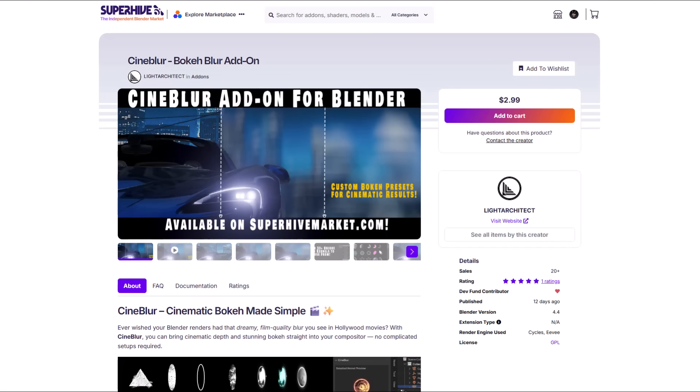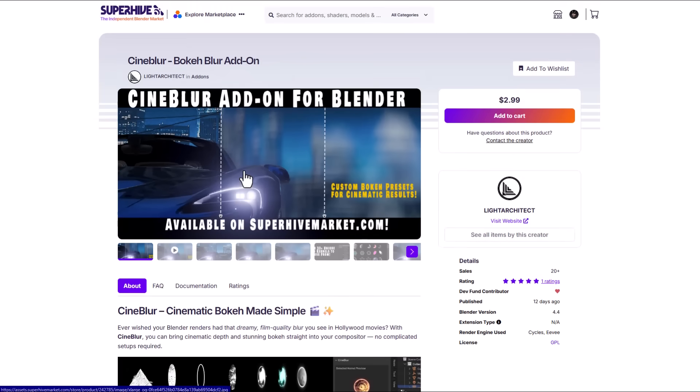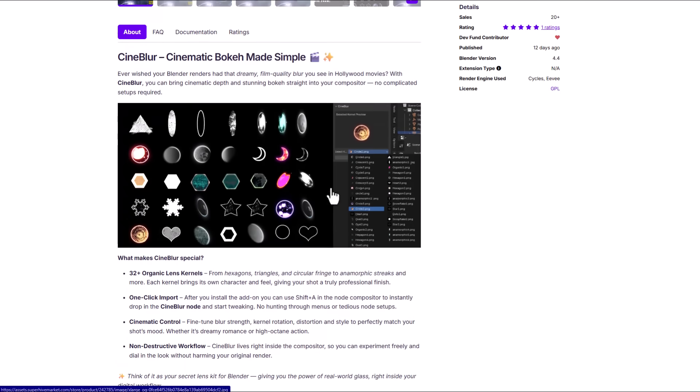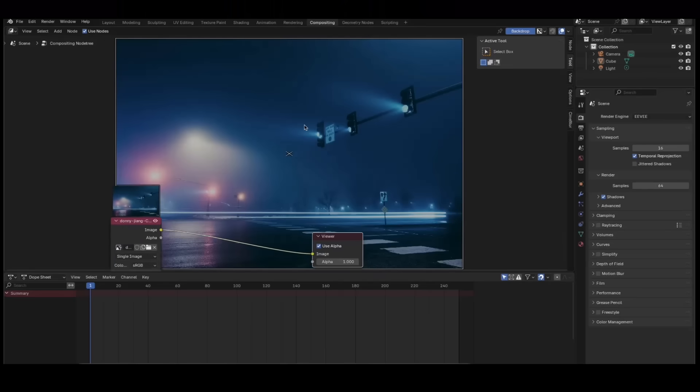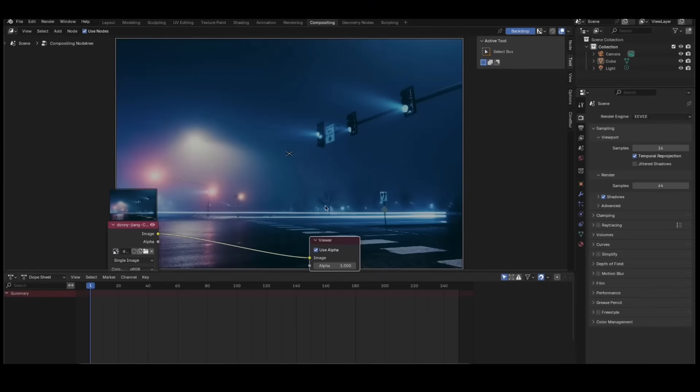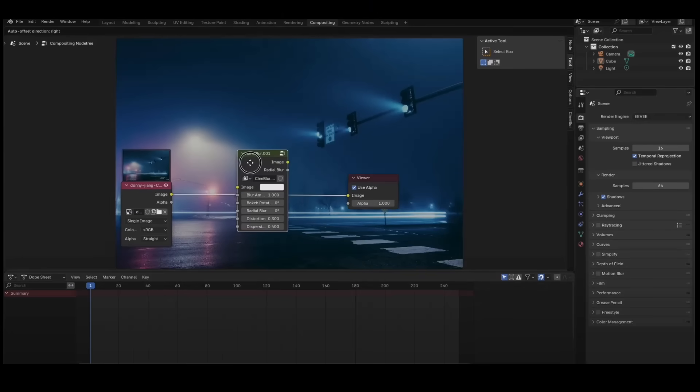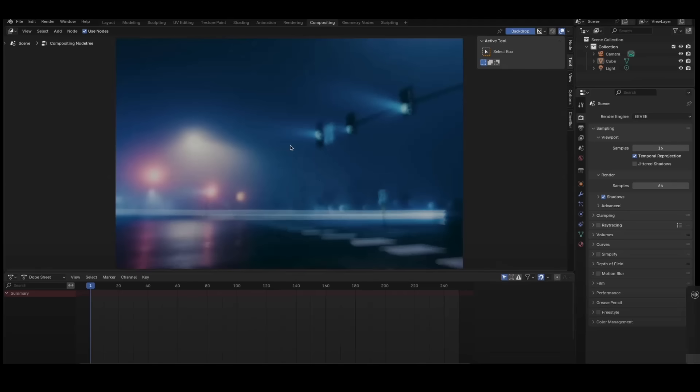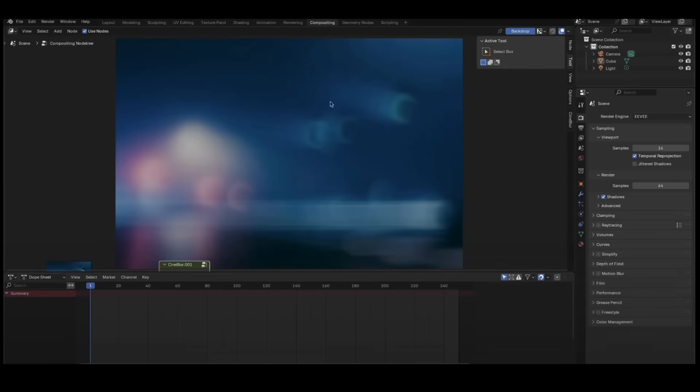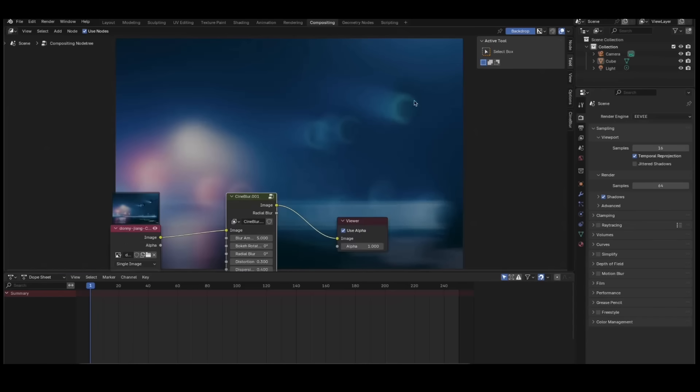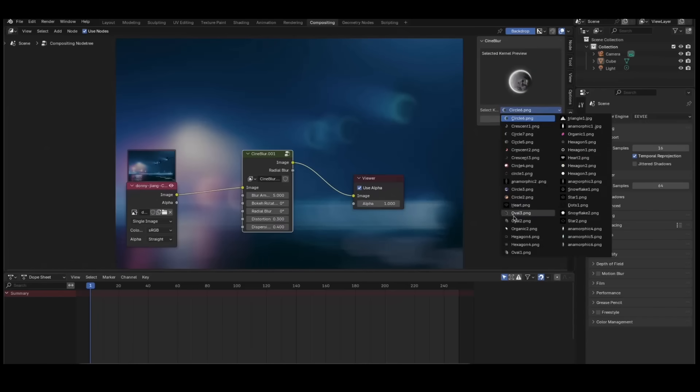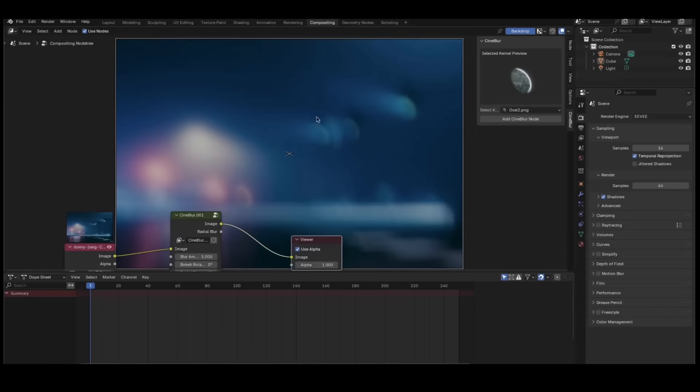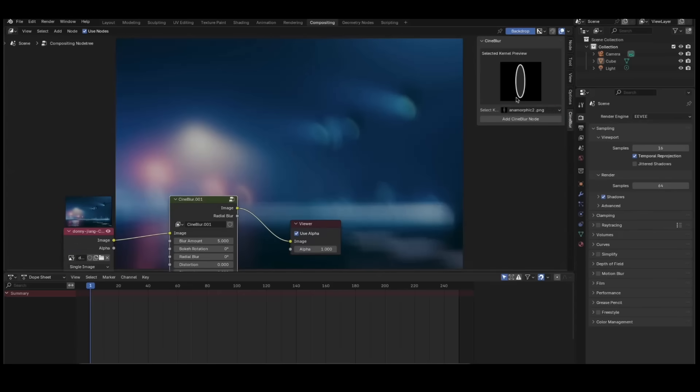Signblur is an interesting blender addon from the folks at Light Architect and this is a bokeh blur addon which is pretty impressive. This currently comes with about 32 interesting organic lens kernels which will bring that interesting Hollywood style looking bokehs in your scene as you can now simply use this to bring that chromatic depth and stunning bokehs right inside your compositor. And how this works is extremely easy. All you need to do is load in the image that you would like to work with right inside of your compositor and you can simply add the signblur node.